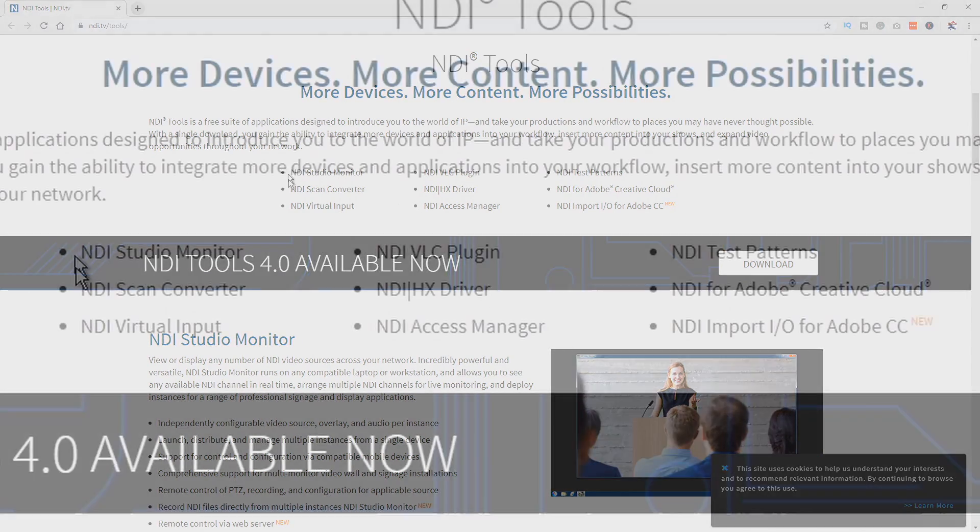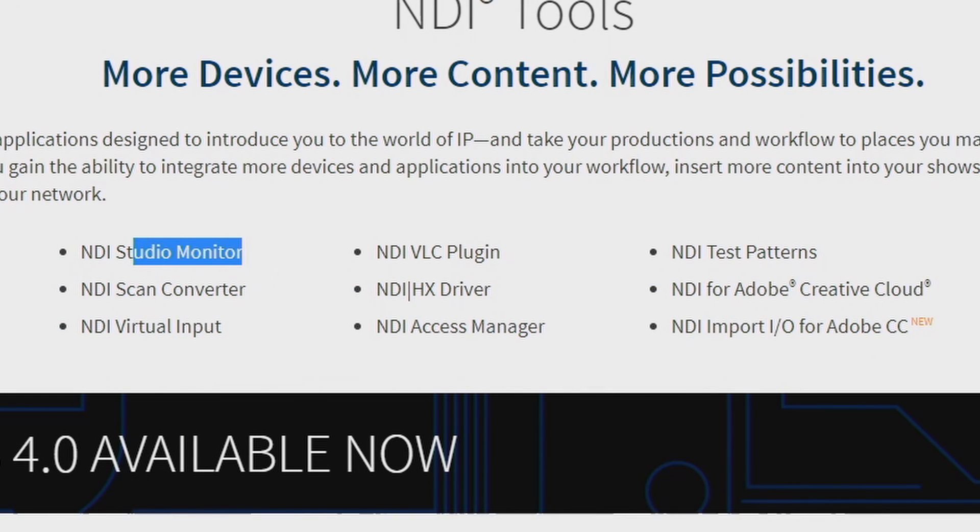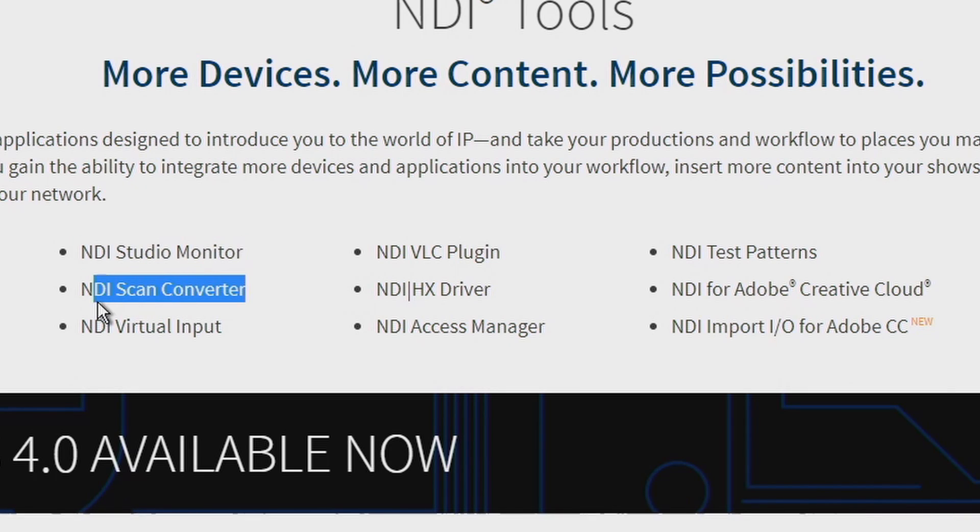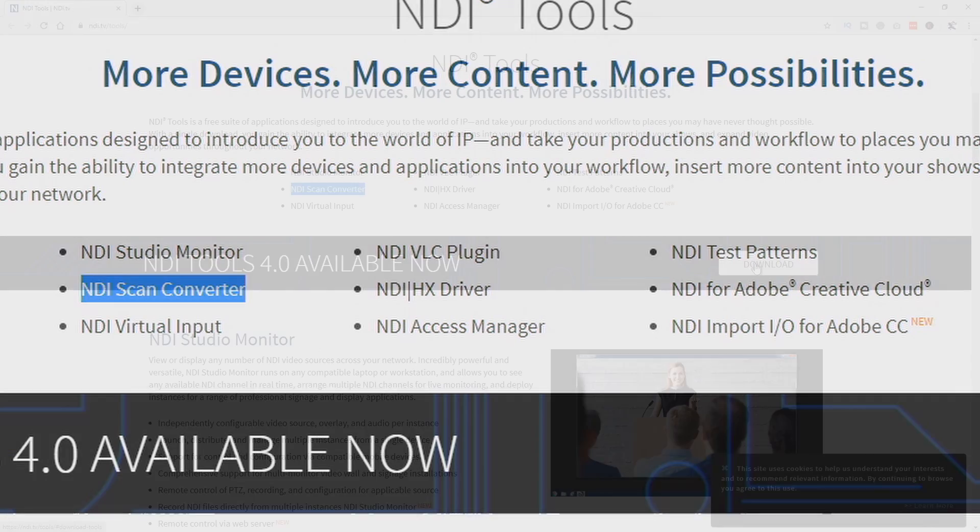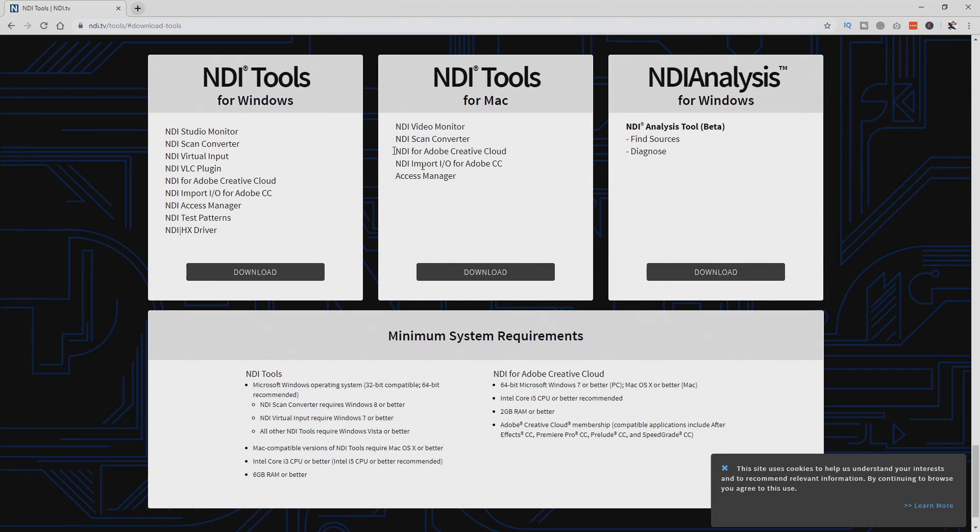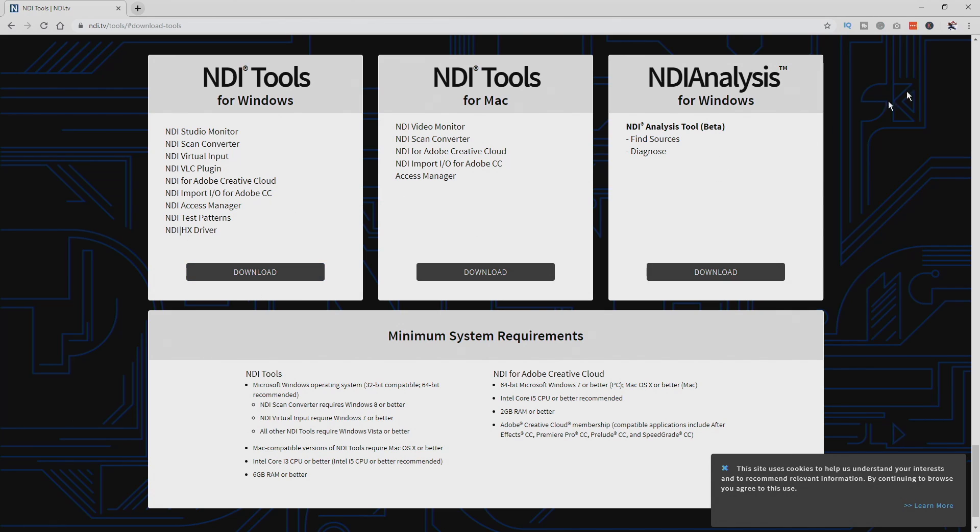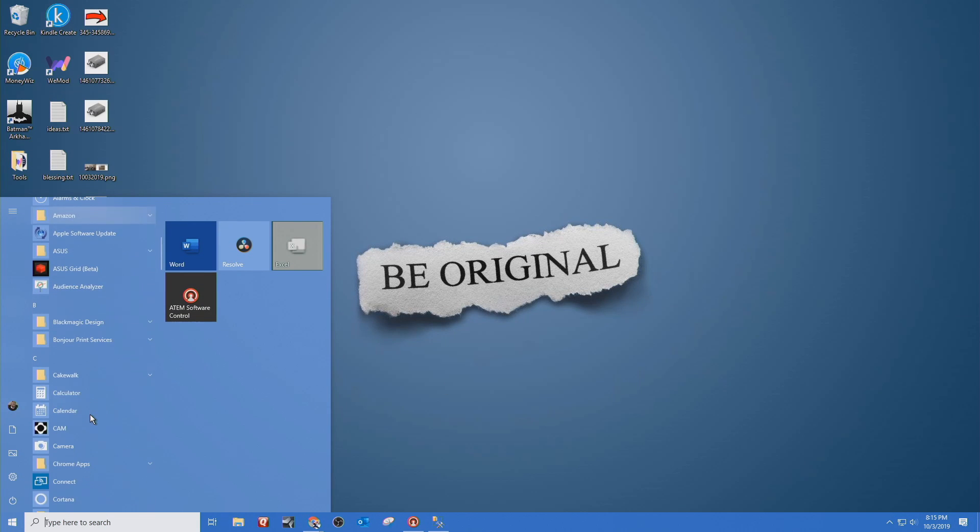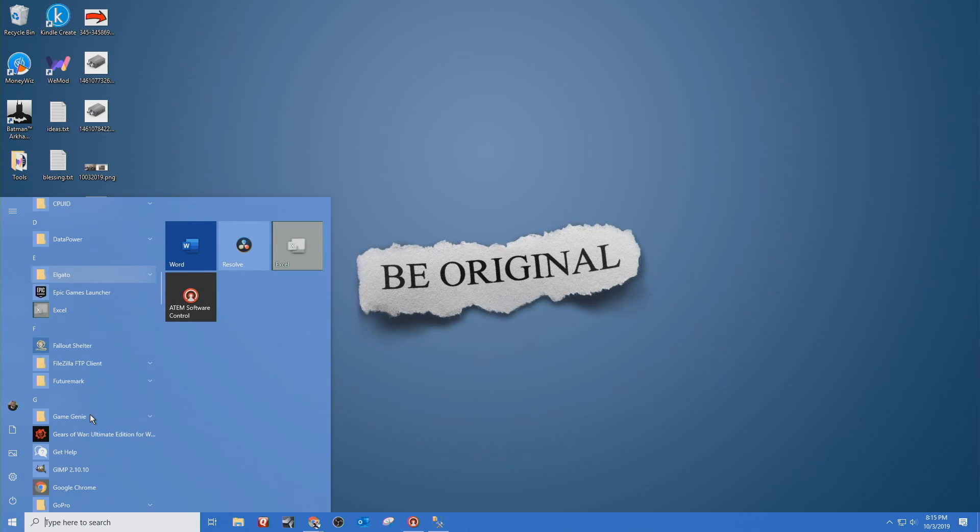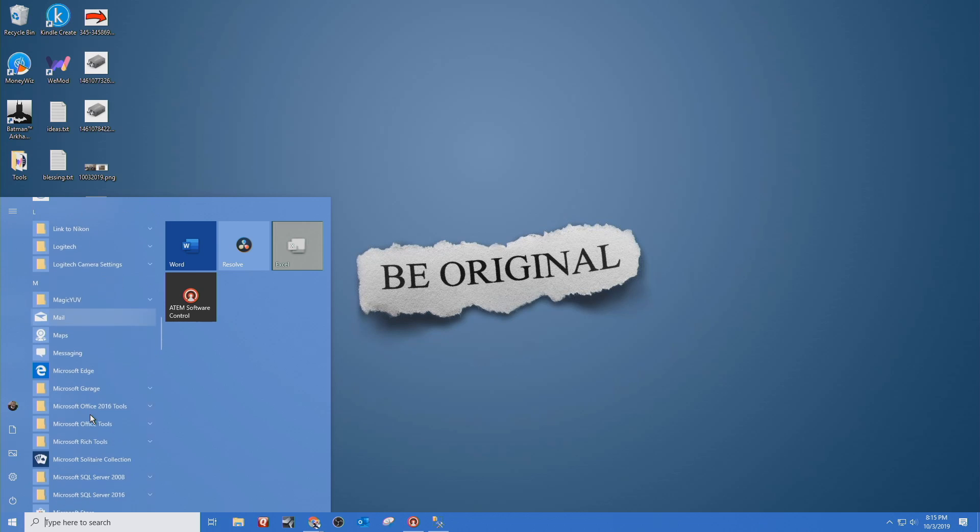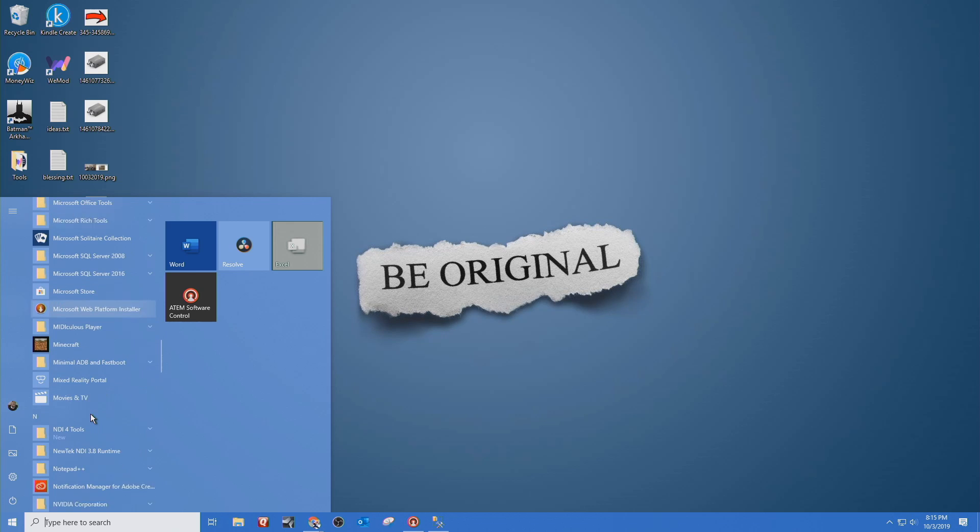These are all the components that they have. The studio monitor is the one that I use for our NDI monitor at my church. But the one we're going to be using right now is the scan converter. So we're going to just go to download. And again, this works on Windows and Mac. So either way it'll work. I'm on Windows. So this is the one that I'm going to be downloading.